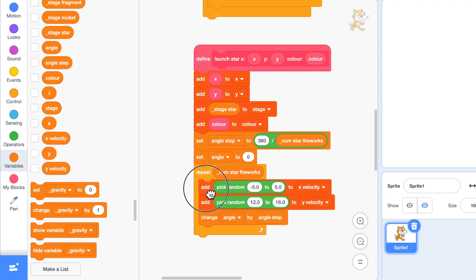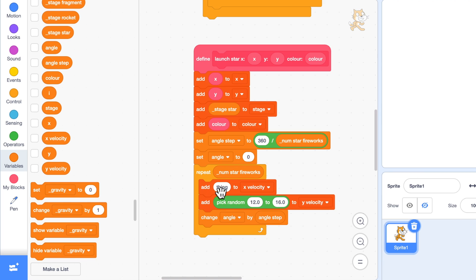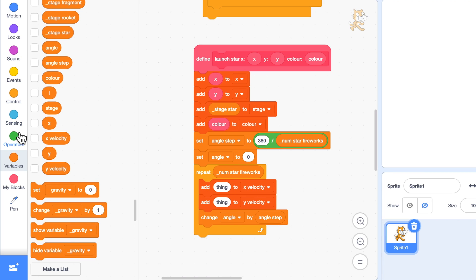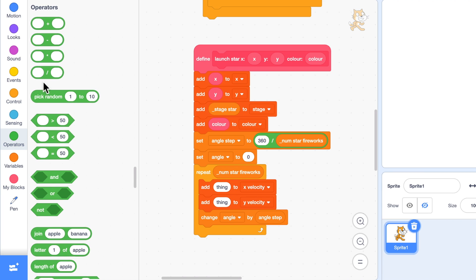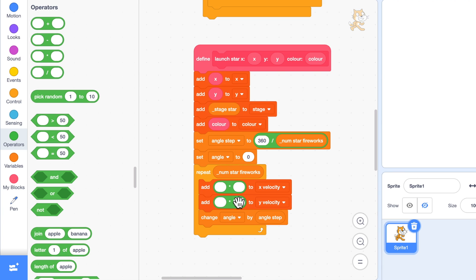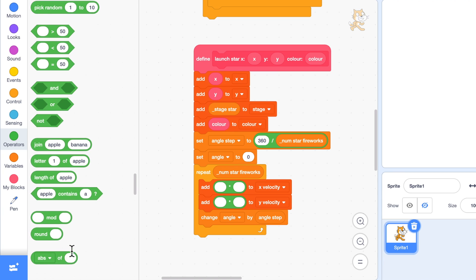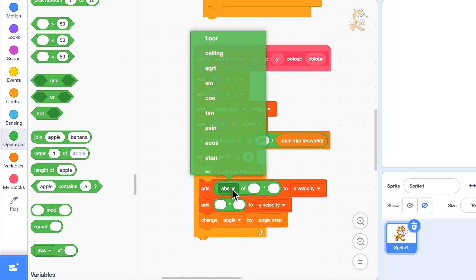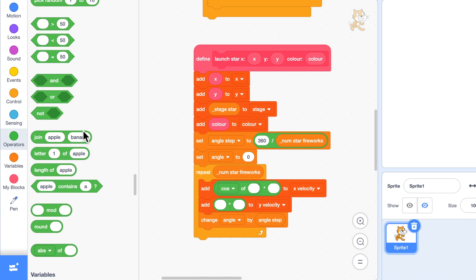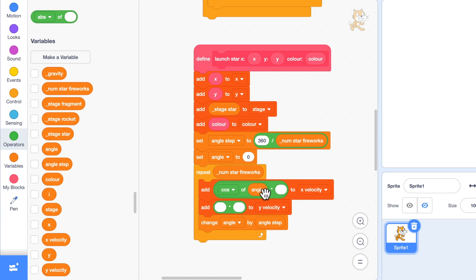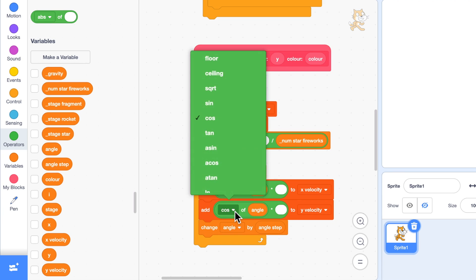Now comes a little bit of maths that we need. We're going to use cosine and sine here. The cosine and sine are used so that we get them traveling in the correct direction. We know the angle, so we're going to add cosine of angle for the X velocity. We'll just copy that down to the Y velocity, it's going to be the same except we're going to use sine of angle.